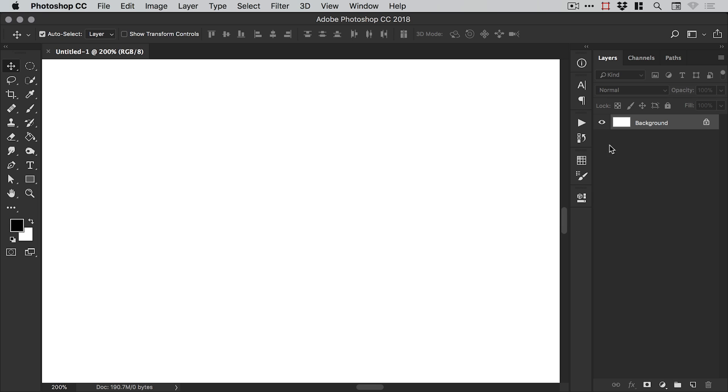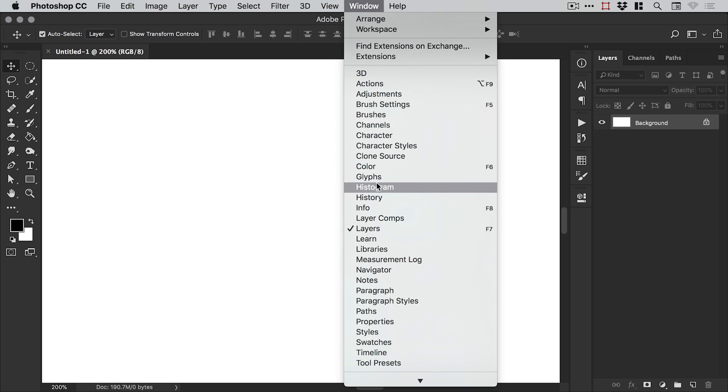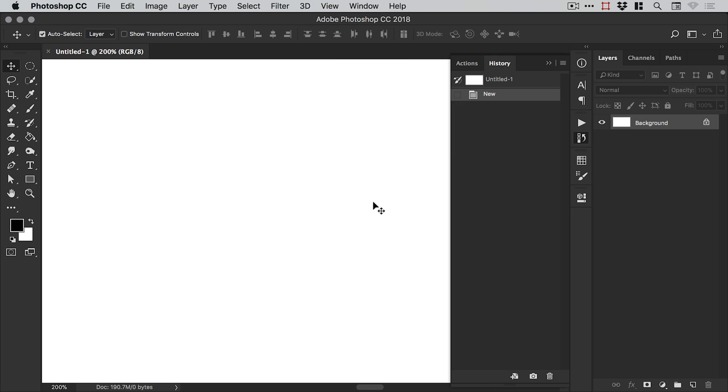So I've created a new document and I'm going to go to Window and down to History and this opens the history panel and you can see I've got it docked here on the right.